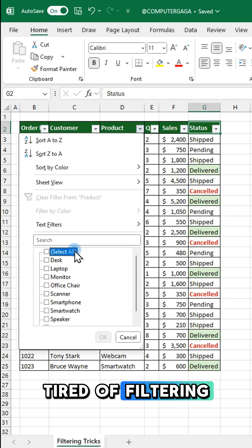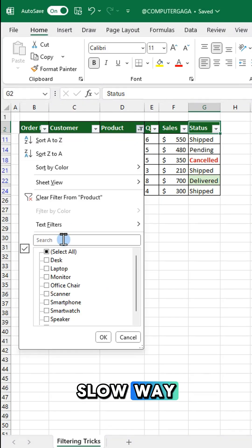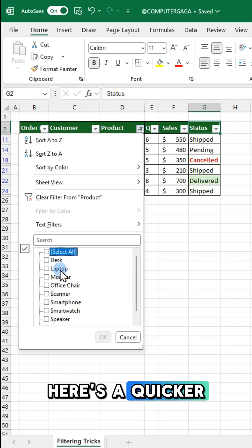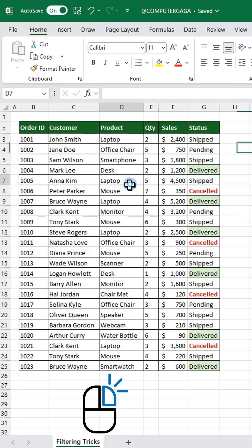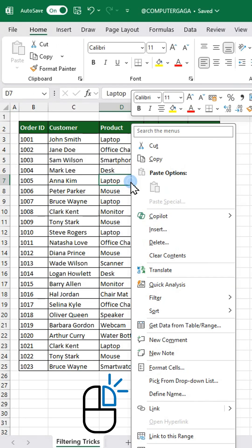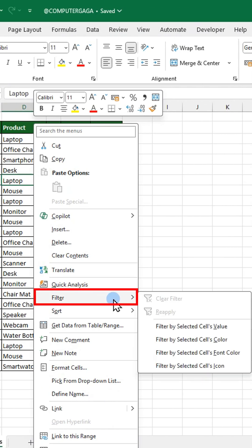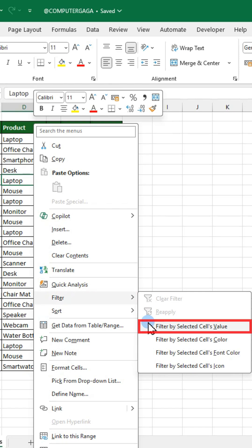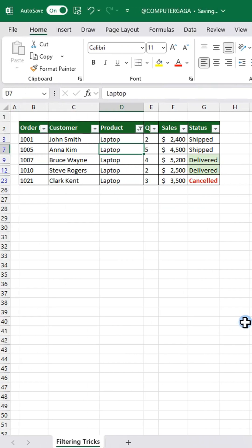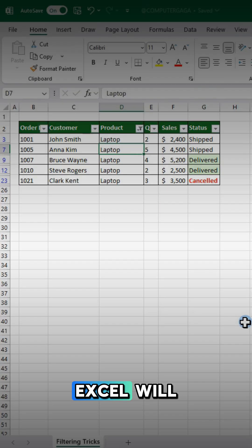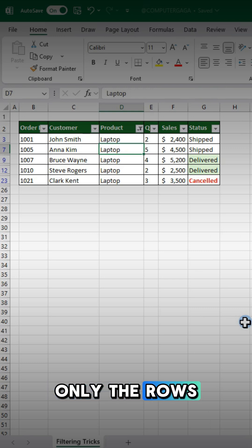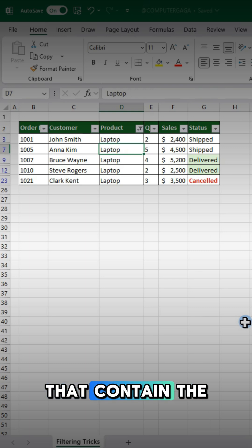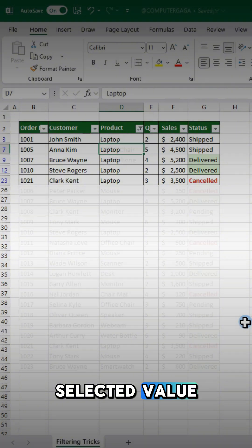Tired of filtering your data the slow way? Here's a quicker method. Right-click on a cell, select filter, and click filter by selected cell's value. Excel will instantly show only the rows that contain the selected value.